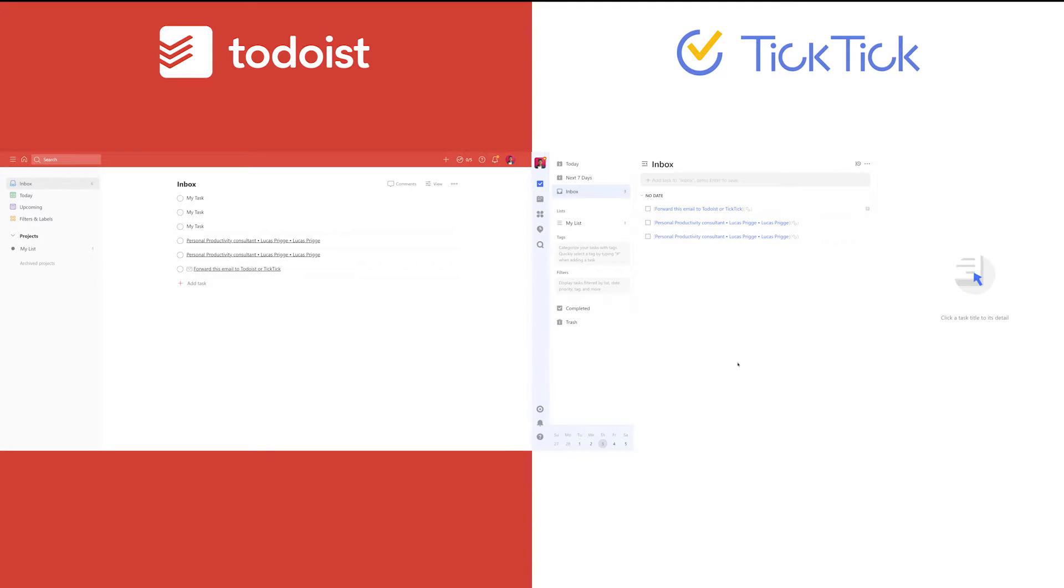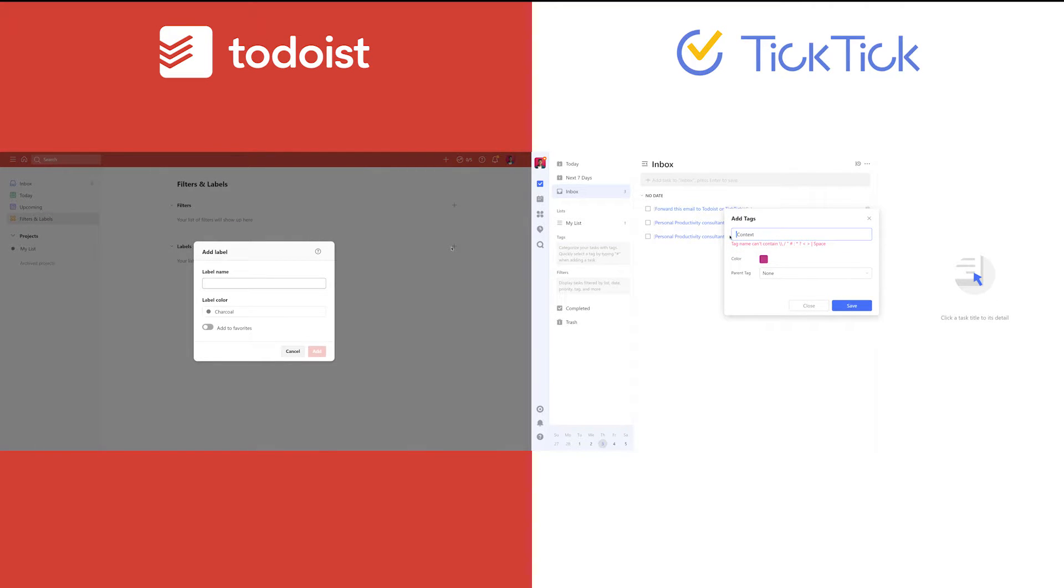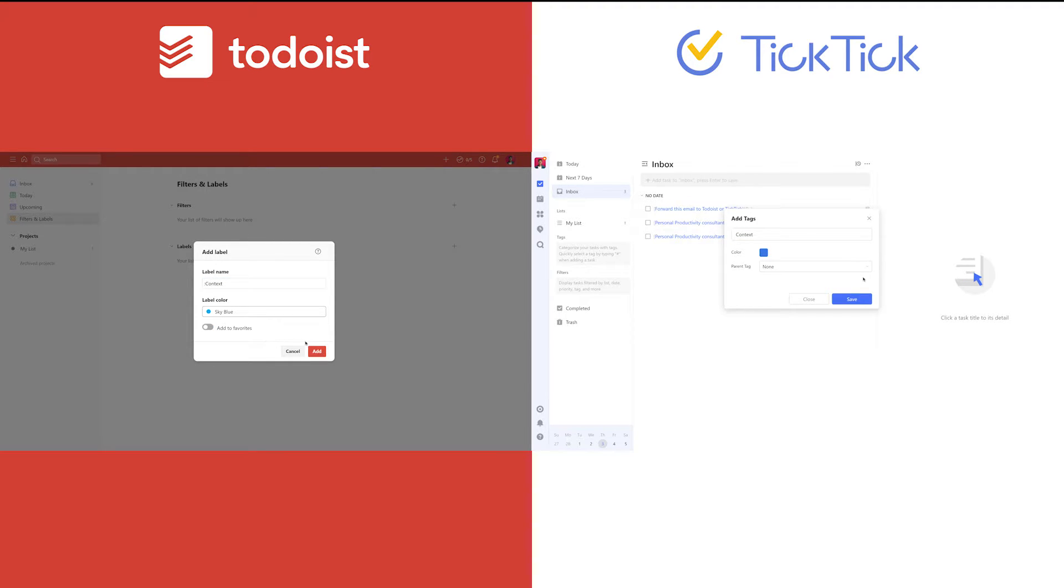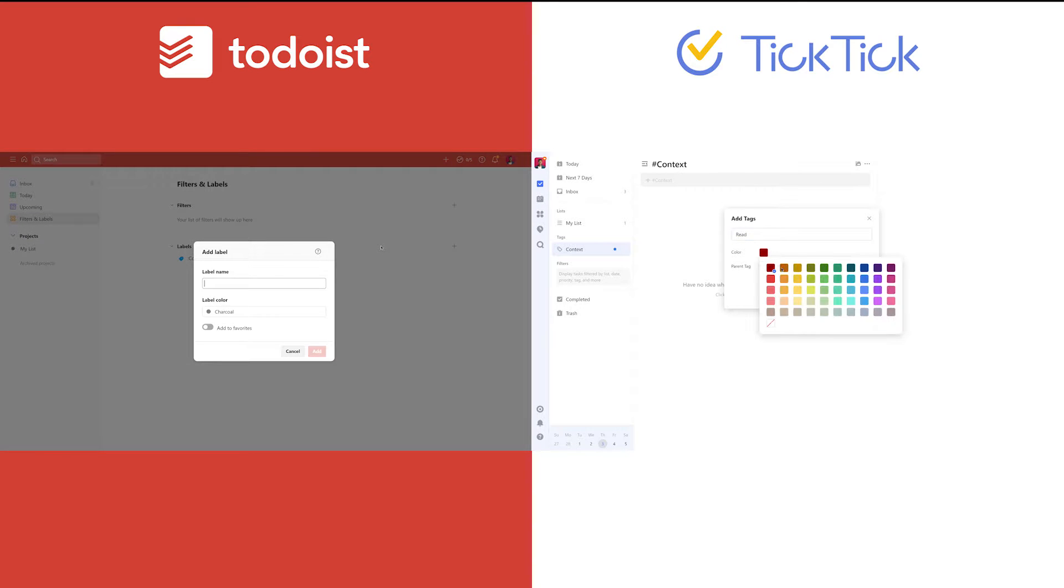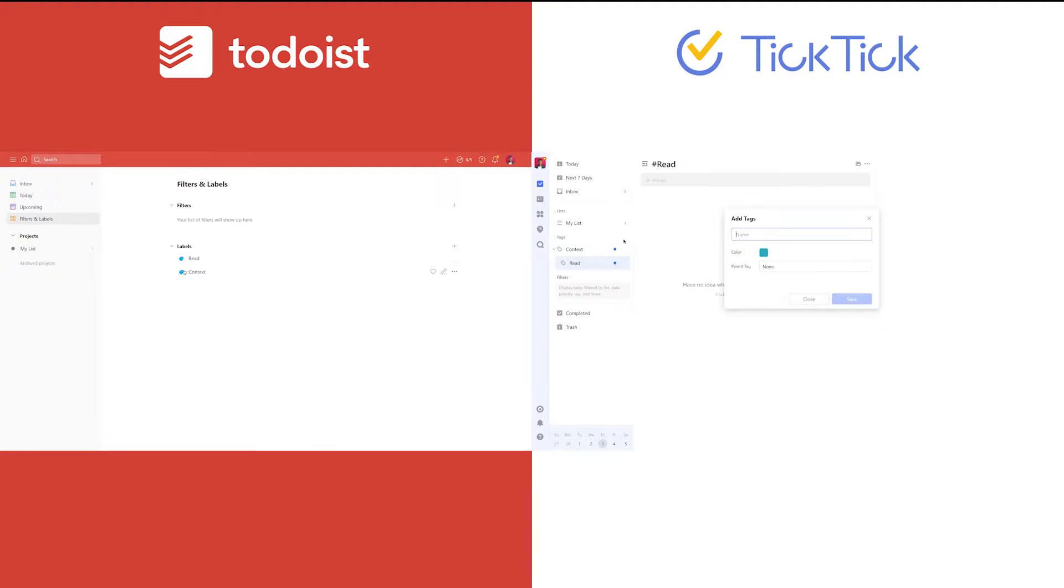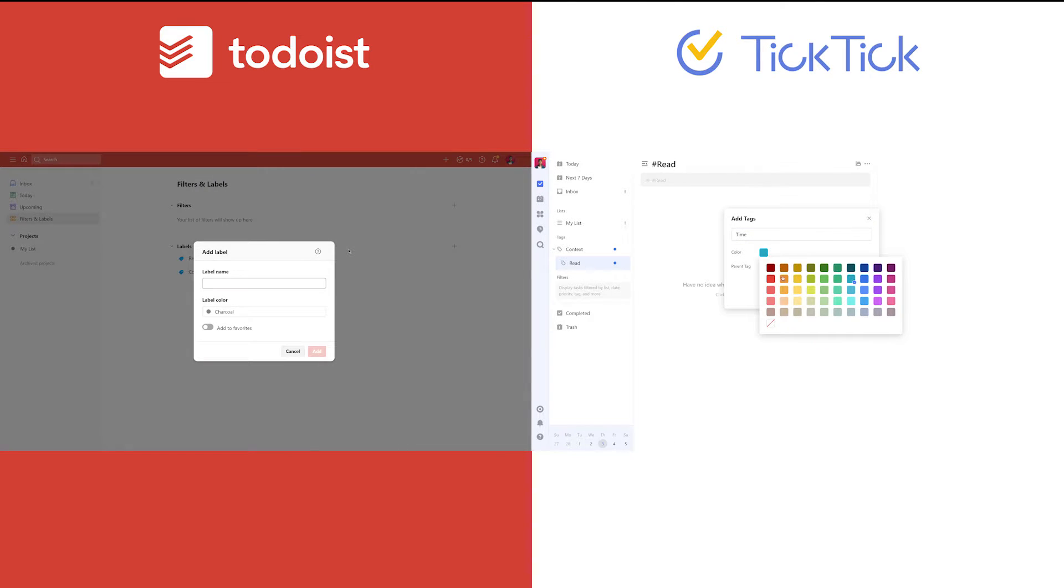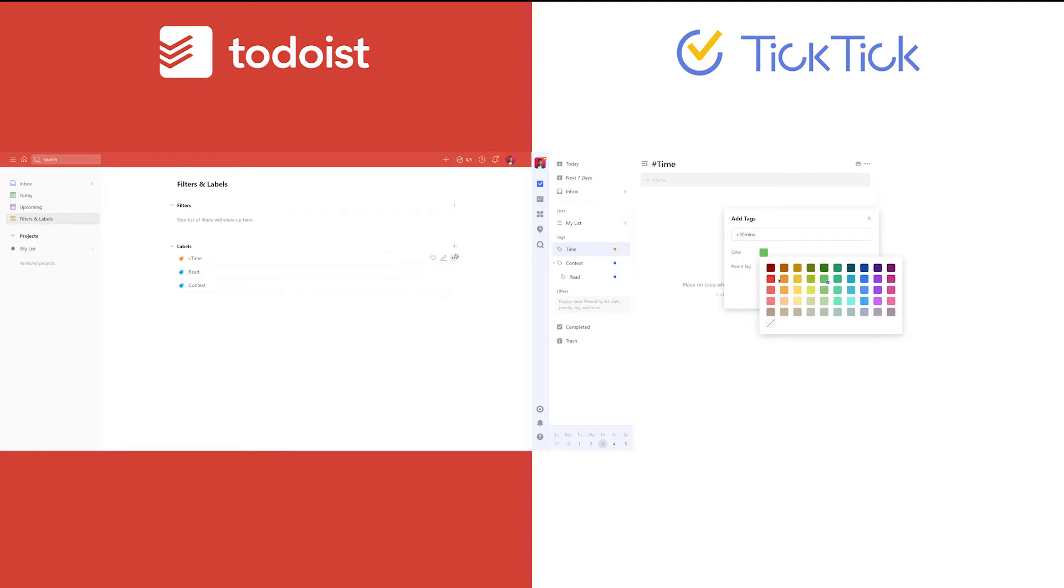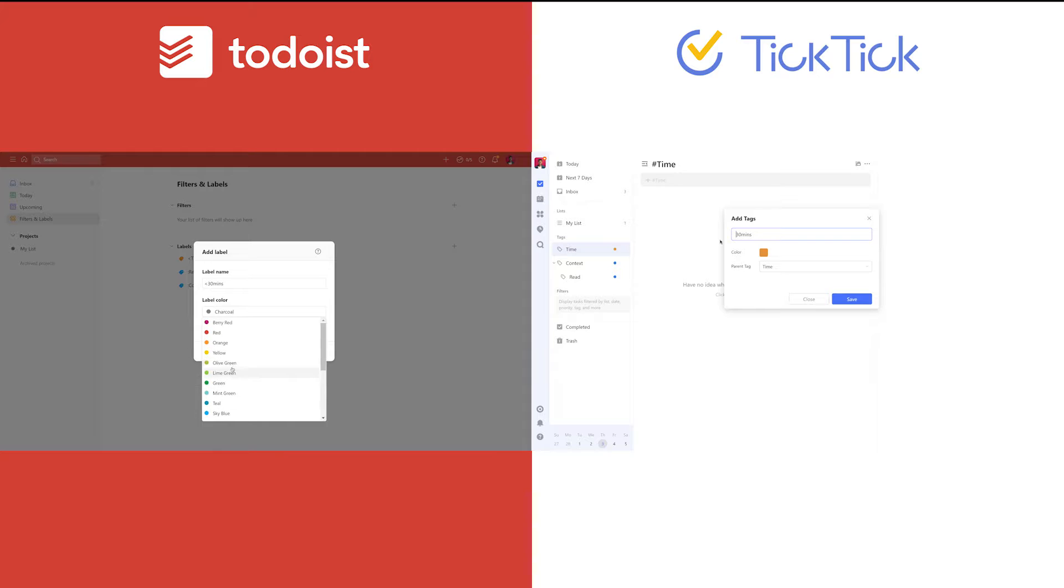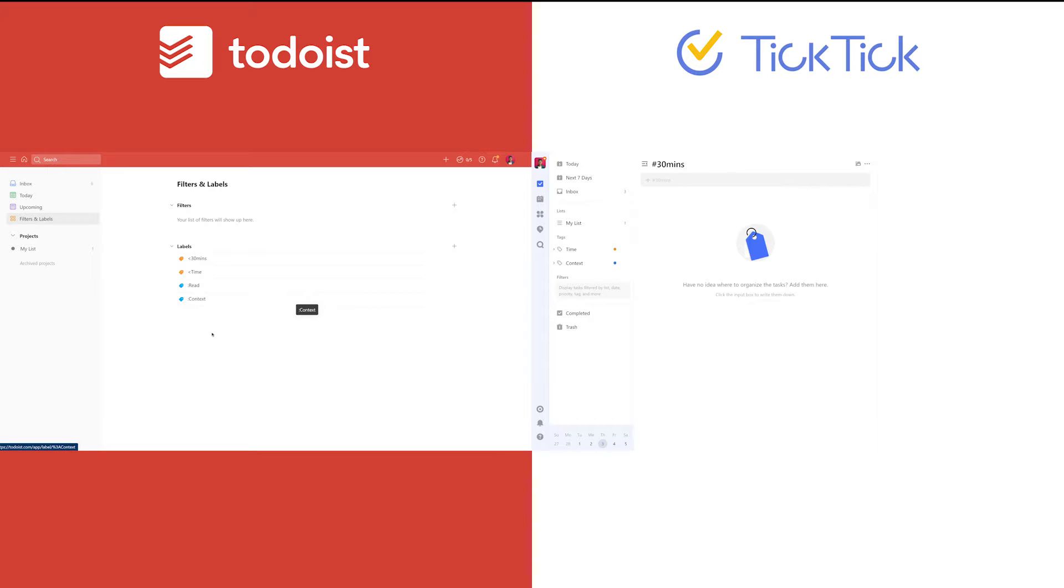Both apps have full labeling functionality. This means you can tag any item with labels you've set up. These labels can also be color-coded on both apps. Both are flawed in their own ways, though. Todoist, for one, does not support nested labels but supports special characters. With TickTick, it's the other way around. Nested tags are supported, but tags do not support special characters. And for me, that is more important, as I've become used to organizing my labels this way. Since I have dozens of them, I use special characters to distinguish their quote-unquote category and easily find them while typing. So Todoist wins out for me here.